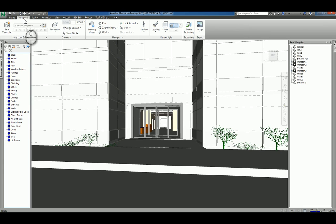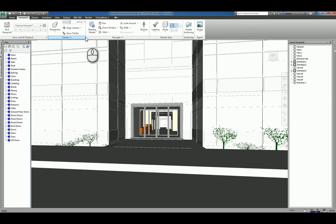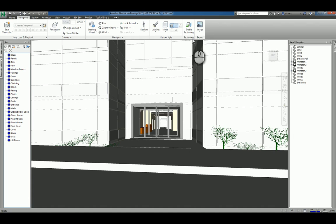If you look at the Viewpoint tab of the ribbon, you'll see you have Viewpoints, you have Camera, you have Navigate, and Rendering as well as Sectioning and Export tab panels.